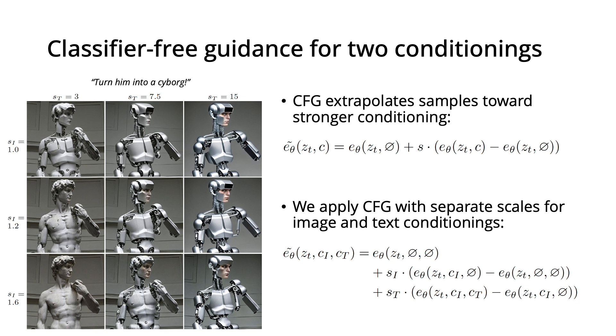To get the best results, guidance scales should be tuned for each example, which we do for results shown in these slides.